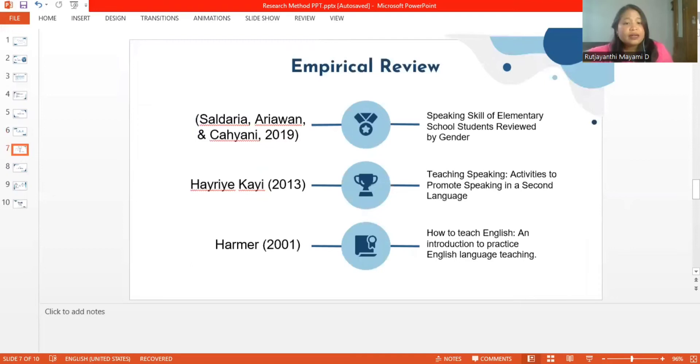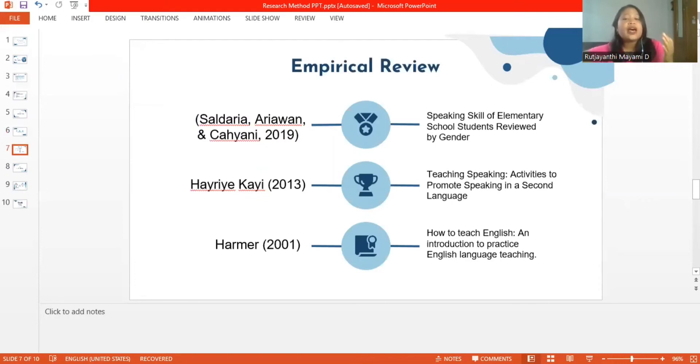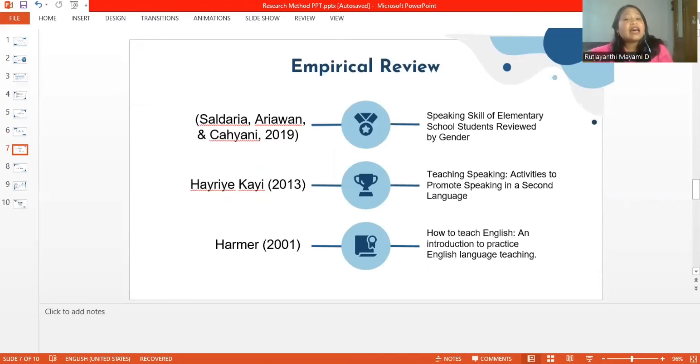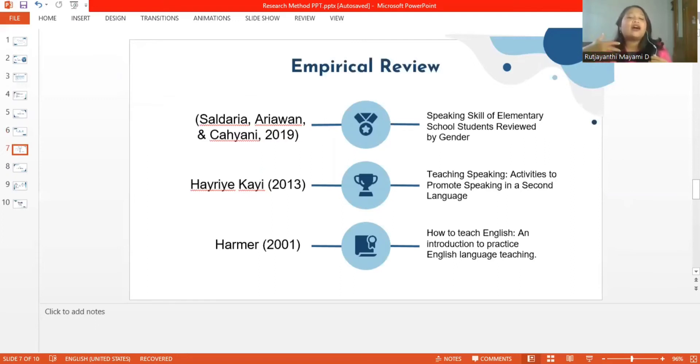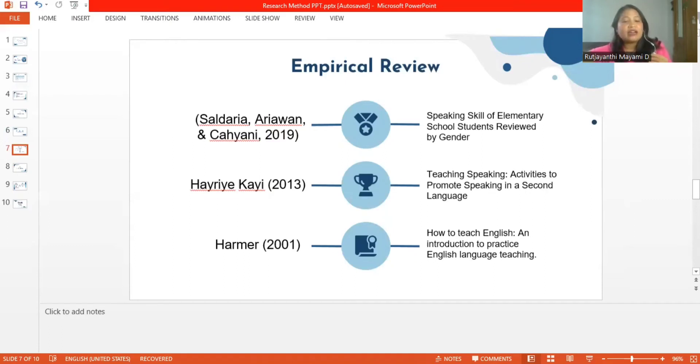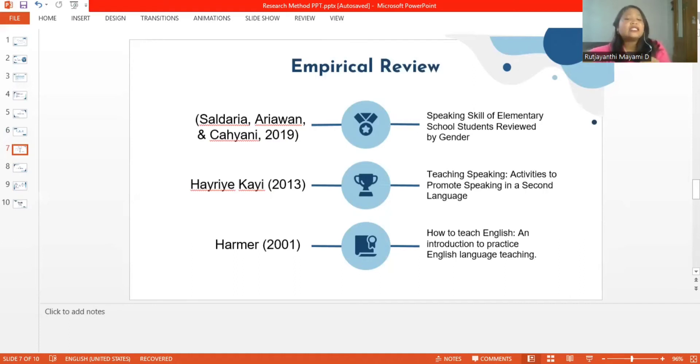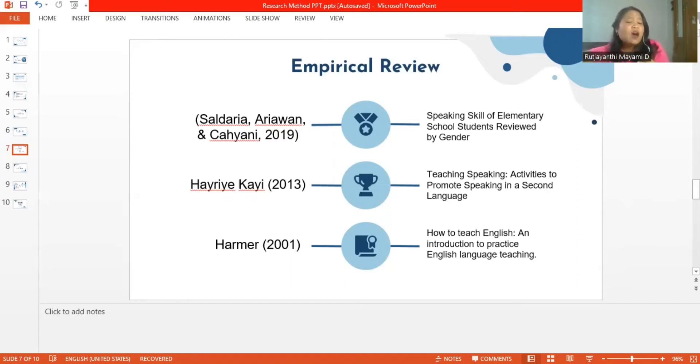For the next is empirical review. The researchers are using three empirical reviews: first, Saldarya Aryawan and Cahyani 2019, entitled Speaking Skills of Elementary School Students Reviewed by Gender. The second is Hairi Kayi 2013, entitled Teaching Speaking Activities to Promote Speaking in a Second Language. And the last is from Harmer 2001, entitled How to Teach English, an Introduction to Practice English Language Teaching.